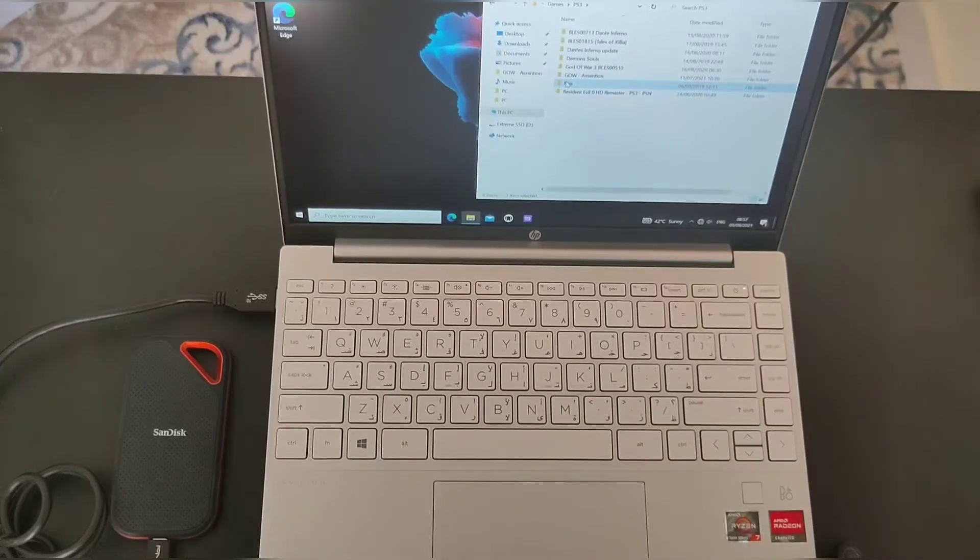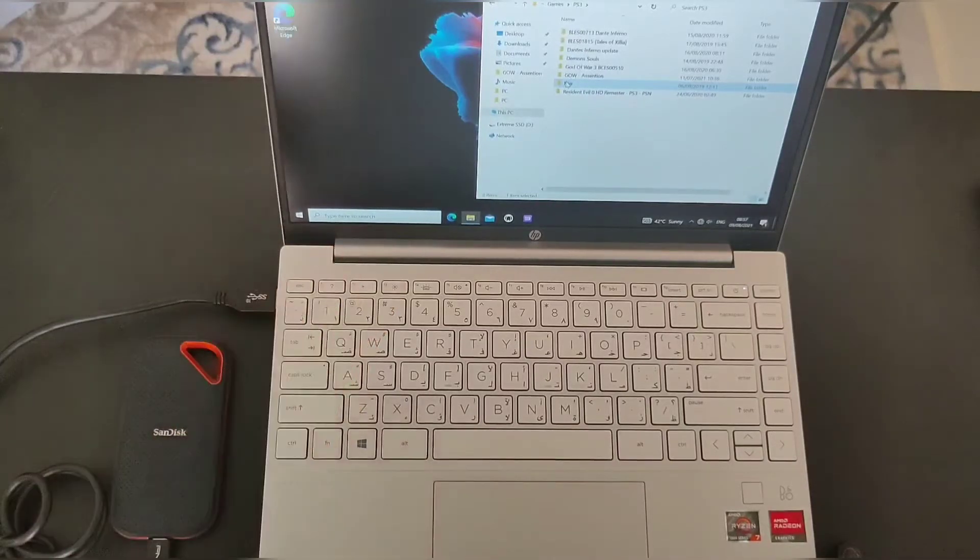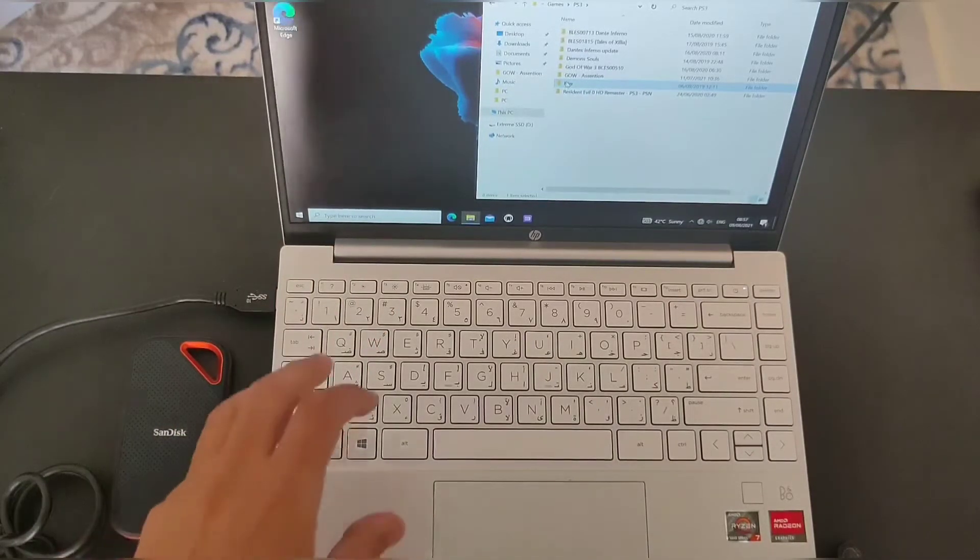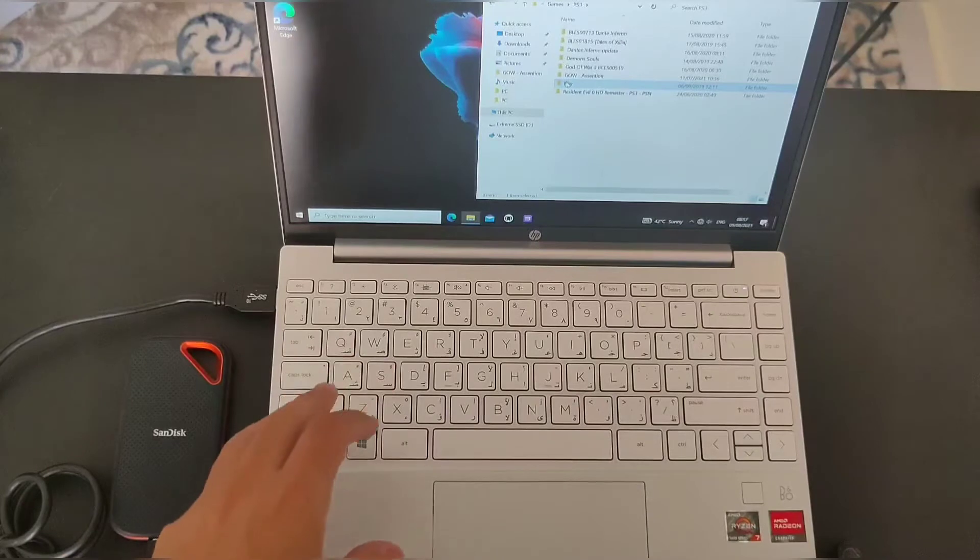Hey everybody, how are you doing today? We have a special video for you today for HP Pavilion Area 13.